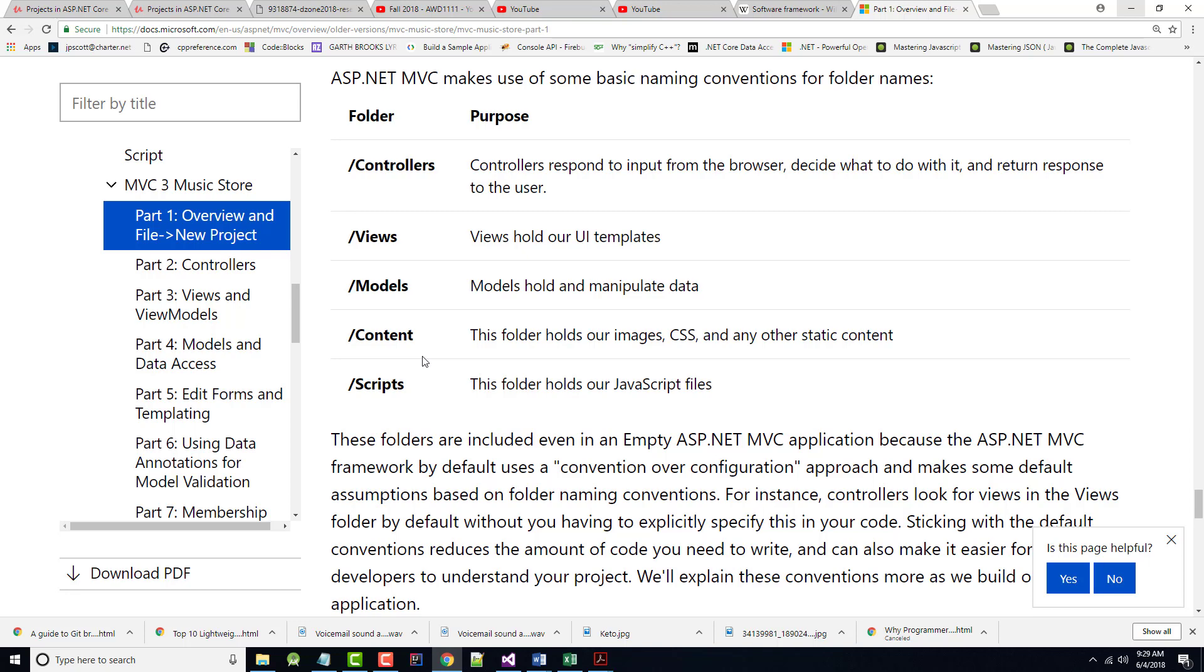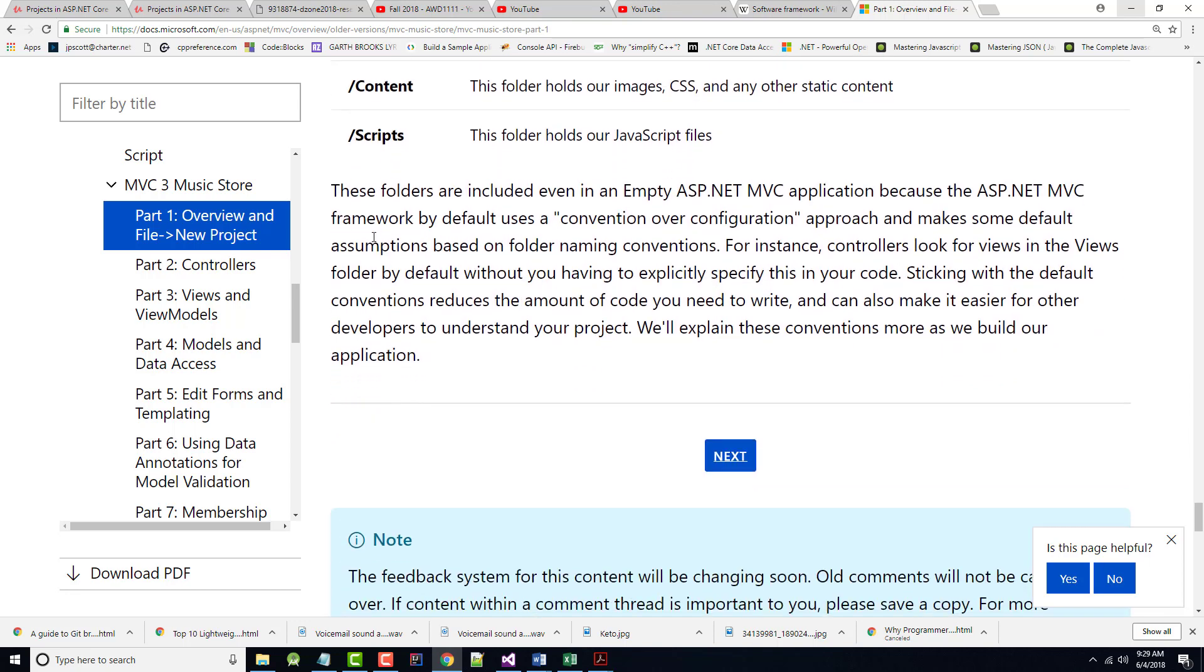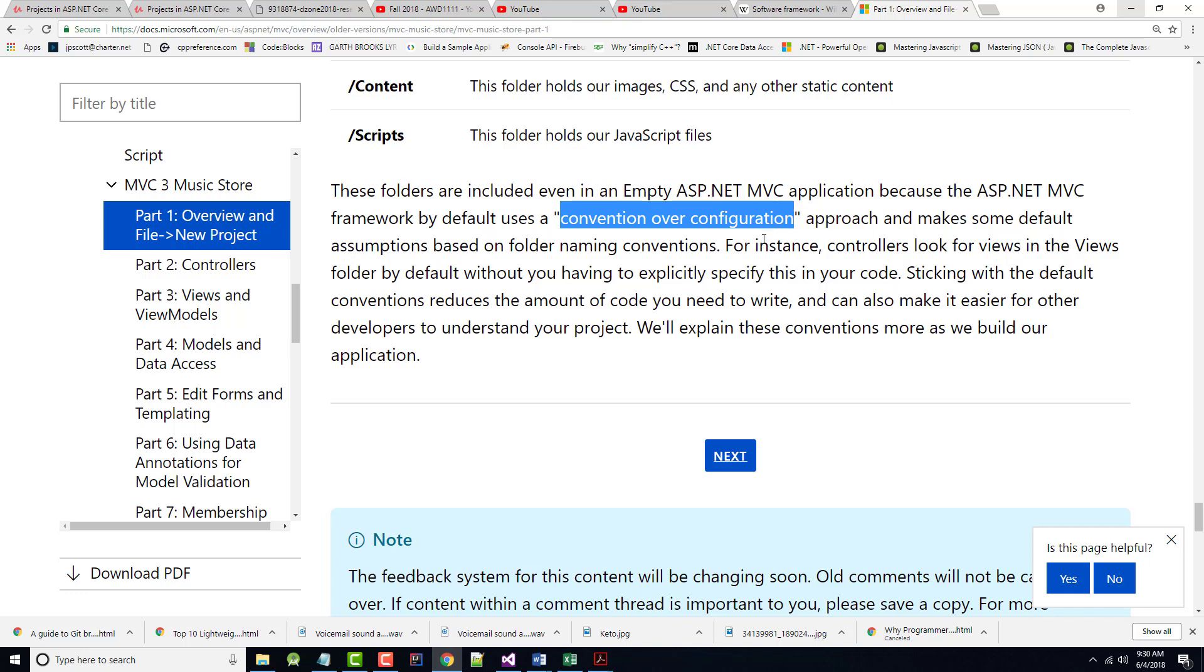Notice there's a controllers folder, a views folder for typically our HTML, models folder, which is going to hold our data source and our rules about the data, our content folder, which will hold CSS and images, our scripts folder, which will hold our JavaScript files, and there's even a couple more things. And we'll get into those as we get going. And as the author says here, these folders are included even in an empty ASP.NET MVC application because it uses this convention over configuration. It sets up a default structure for you based on the naming conventions that are typically used. And there's no reason for us to change these as we go on.